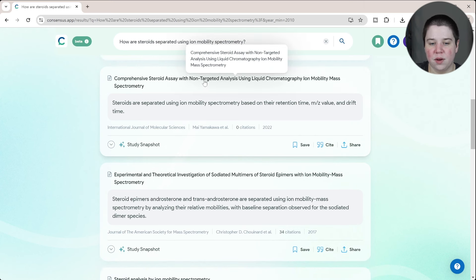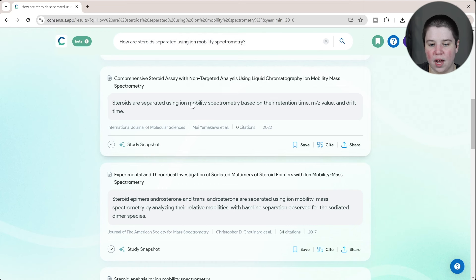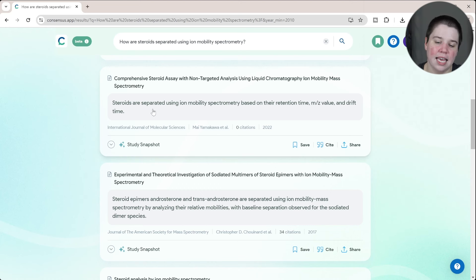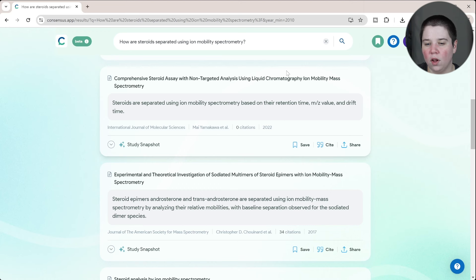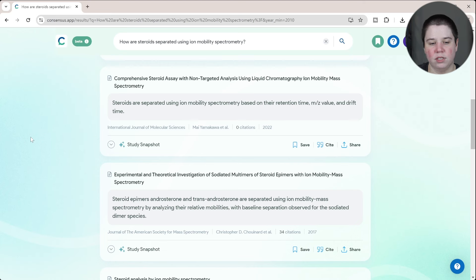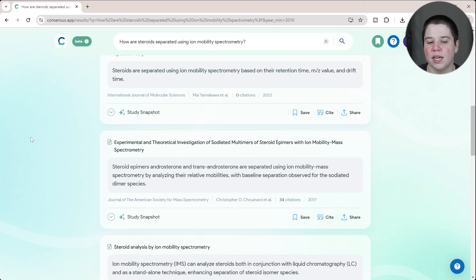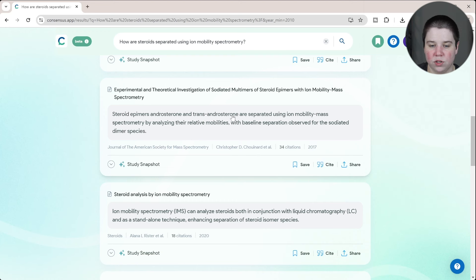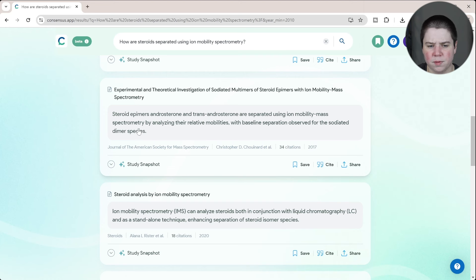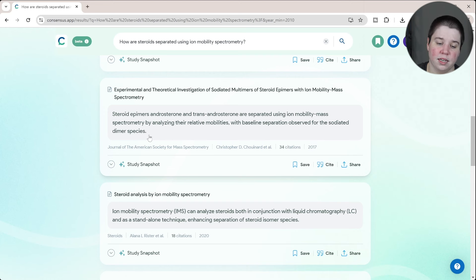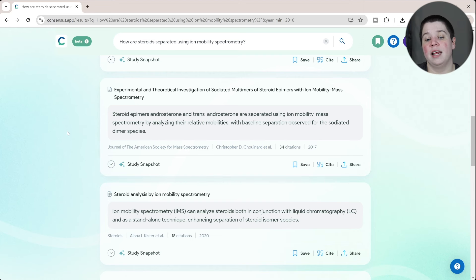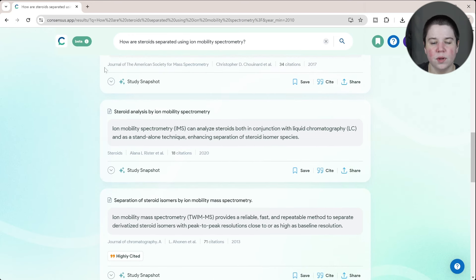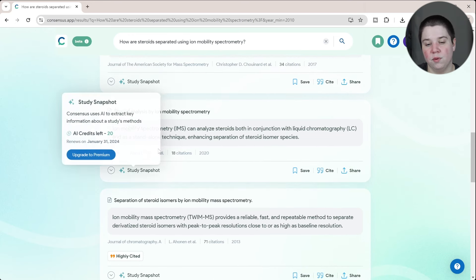Comprehensive steroid assay with non-targeted analysis using liquid chromatography ion mobility spectrometry. They're saying steroids are separated based on retention time, m over z and drift time. Yes, this is not in the title, but this is kind of how all of these analyses are able to separate out steroids, so it's not giving anything more specific. This one here is giving something way more specific. Steroid epimers androsterone and trans-androsterone are separated using ion mobility mass spectrometry by analyzing the relative mobilities with baseline separation observed for the sodium dimer species. That is accurate to what this paper did, and I think really well shares the takeaway of that paper.